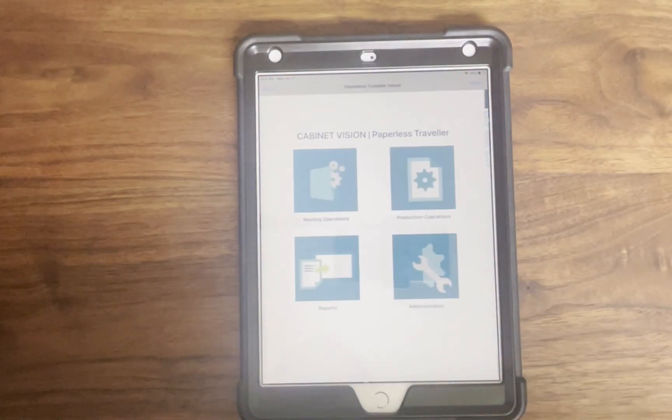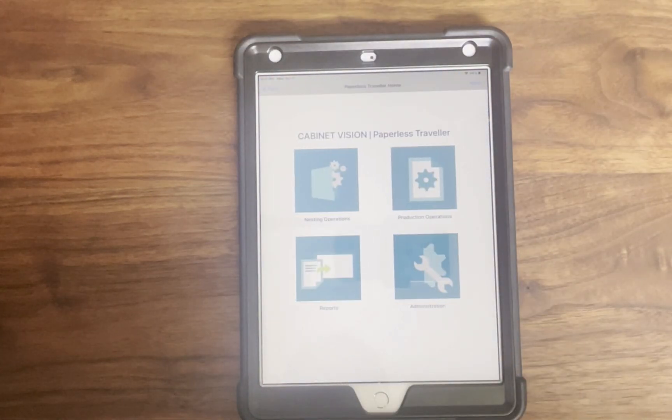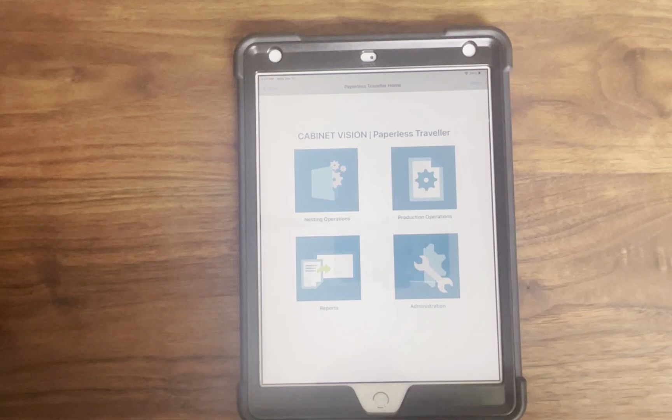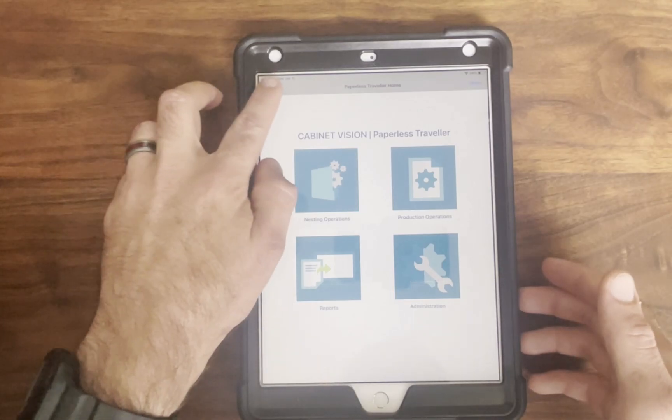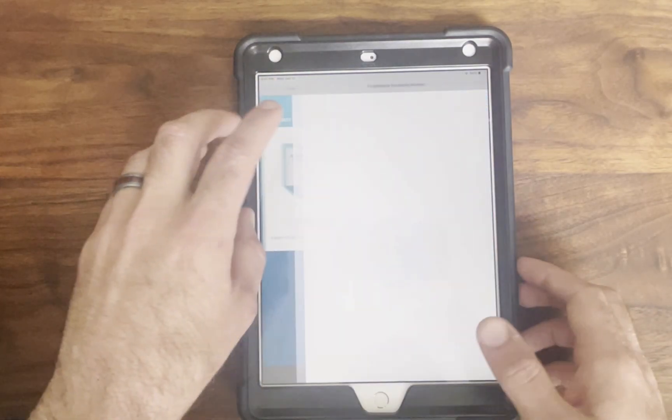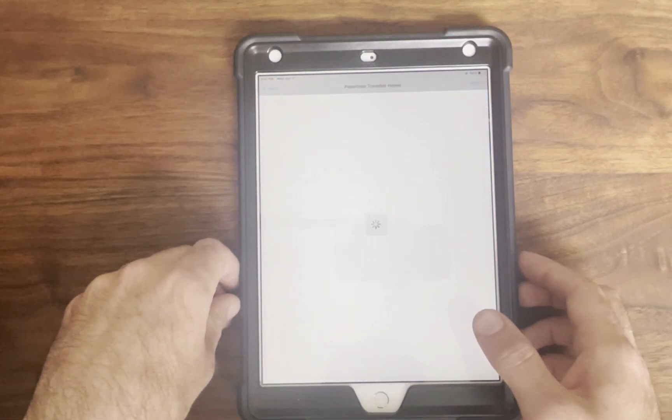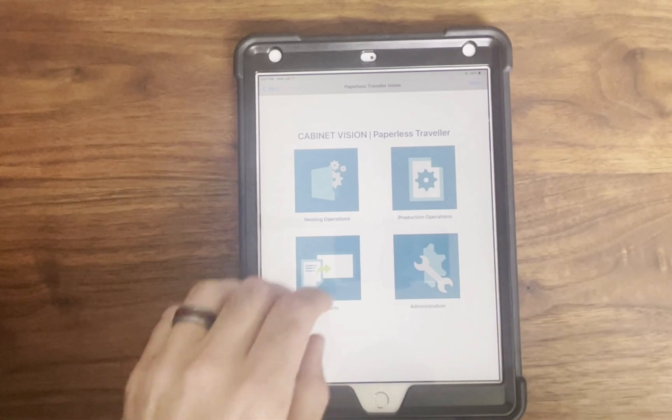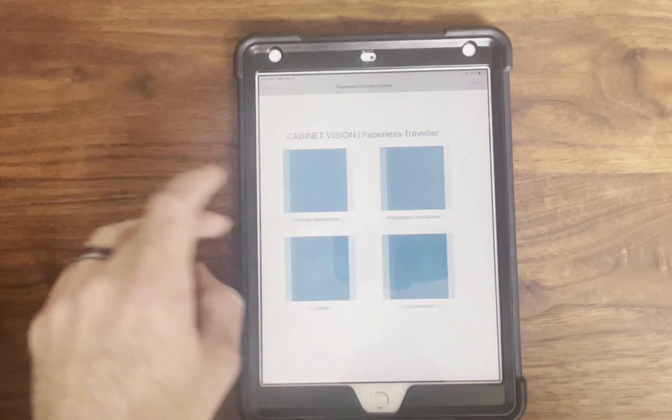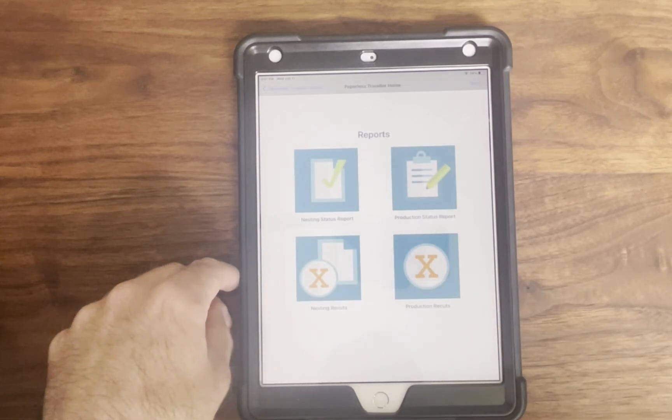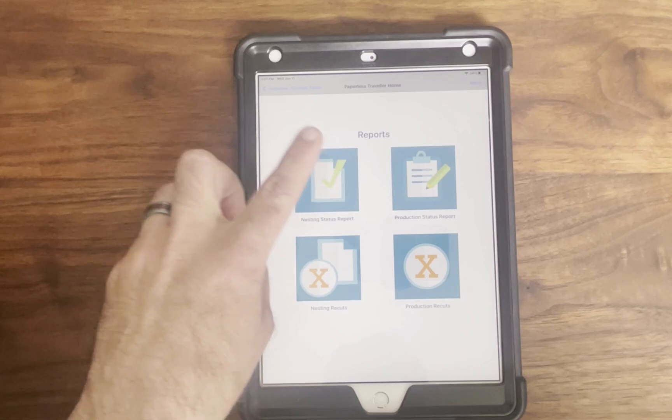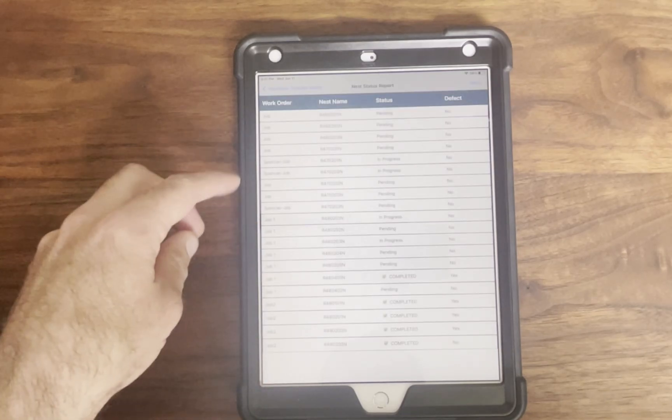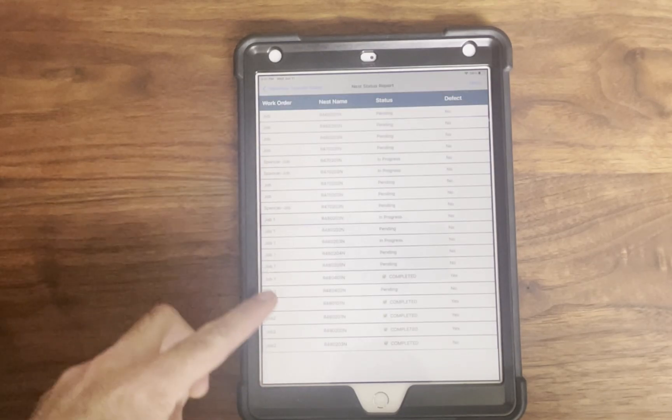So to recap, the Paperless Traveler helps your team eliminate paper with digital work instructions, track and report defects in real-time, monitor job and assembly status live on the floor, manage users, work orders, and work centers with full admin control, and customize what information is visible and to whom.